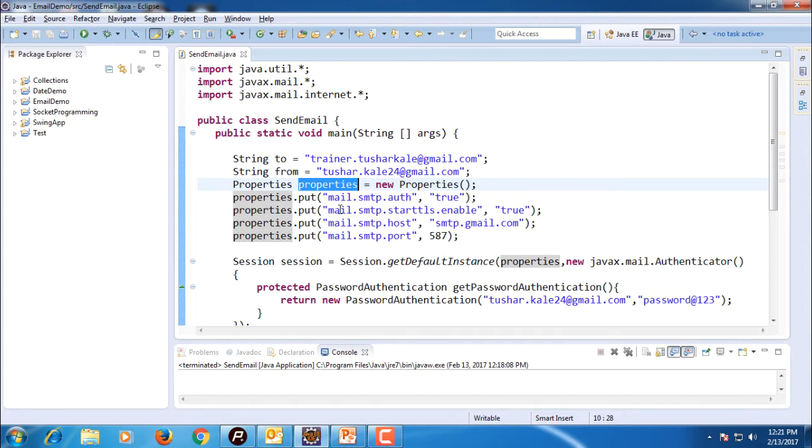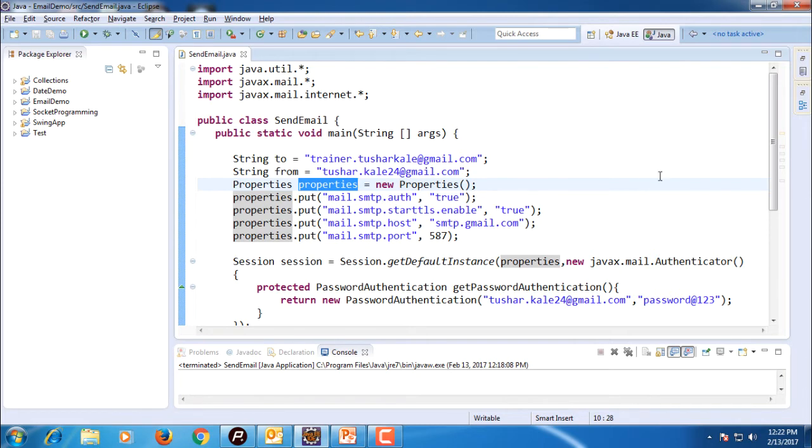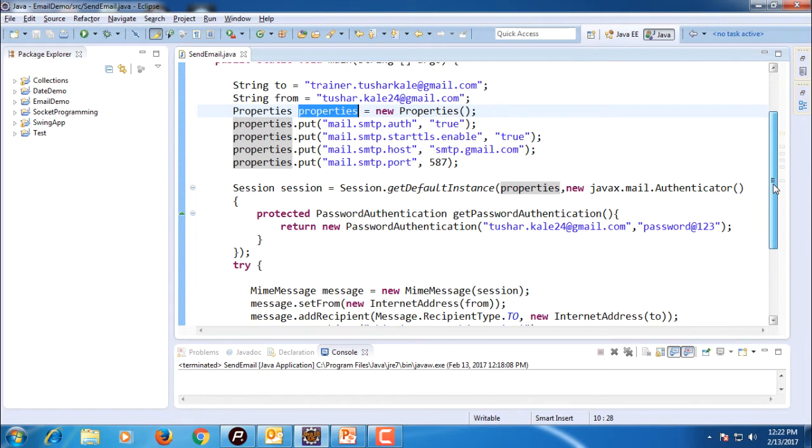mail.smtp.host is smtp.gmail.com and mail.smtp.port is 587. After that, I get the session object and I authenticate using some username and password here.